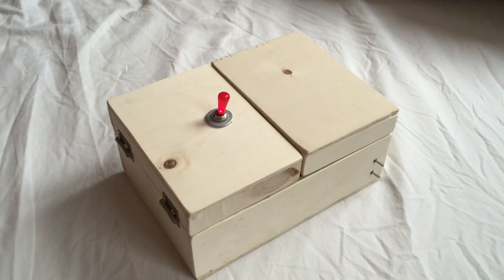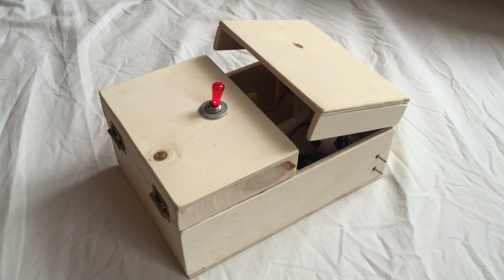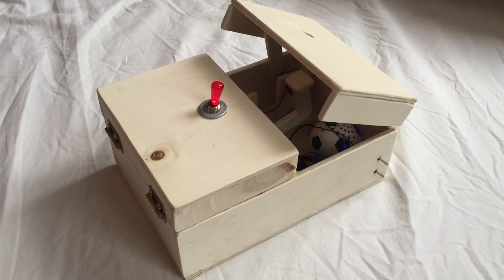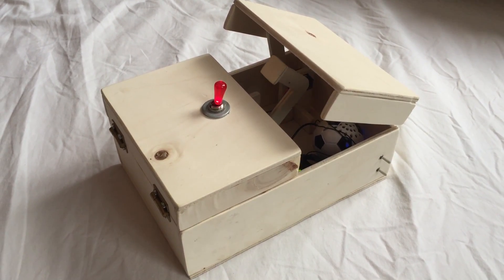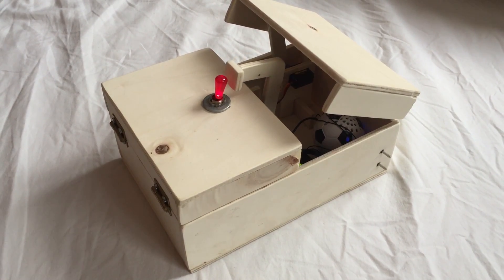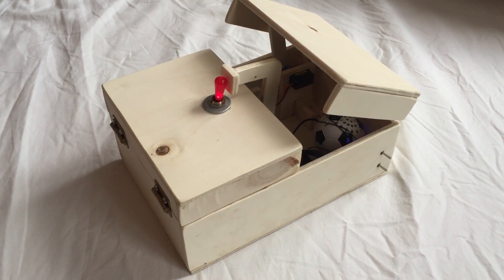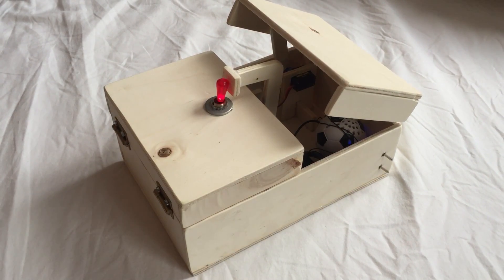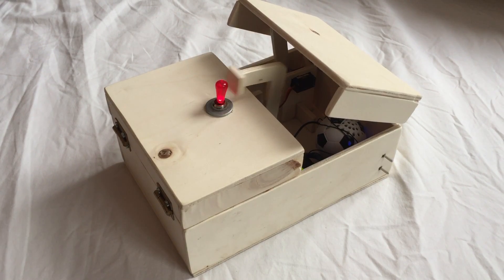Your entire life has been a mathematical error. A mathematical error I'm about to correct.